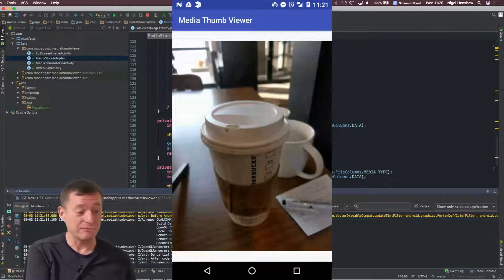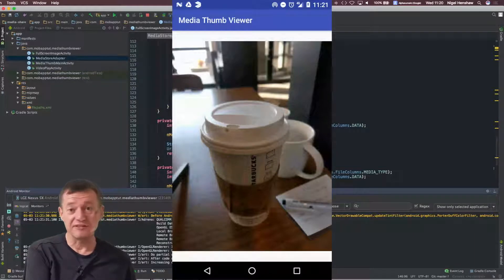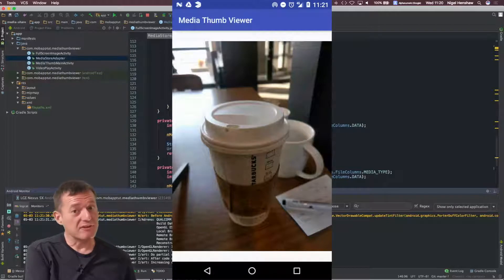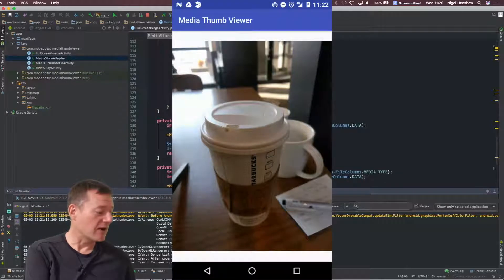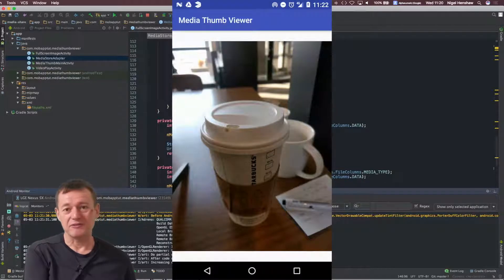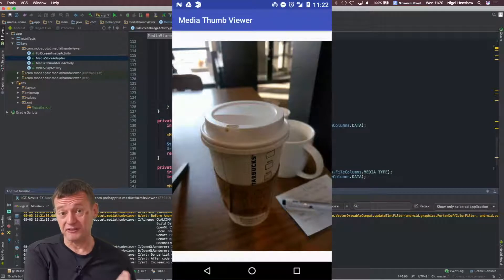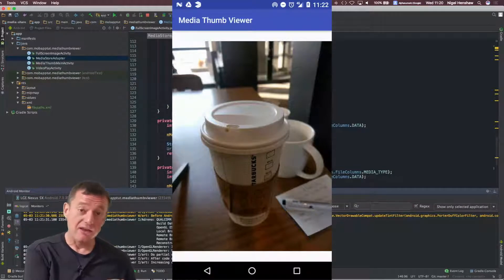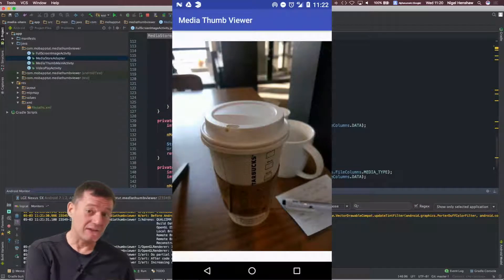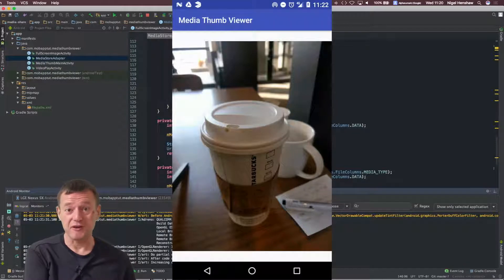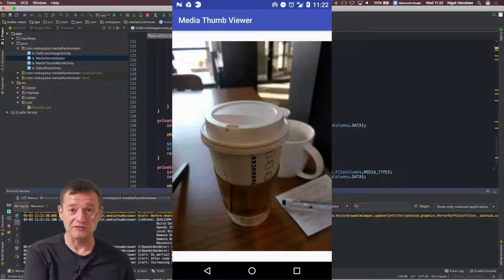But in this case, it's opening up an activity with a full screen image by using the new shareable URIs. So I've got a certain level of confidence that we can use the same URIs to actually share across to other applications as well, which we'll be doing in following tutorials.